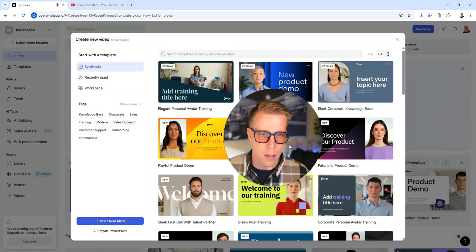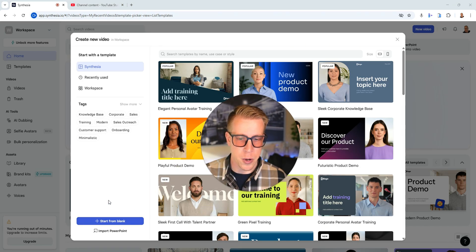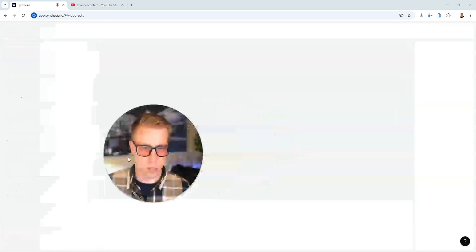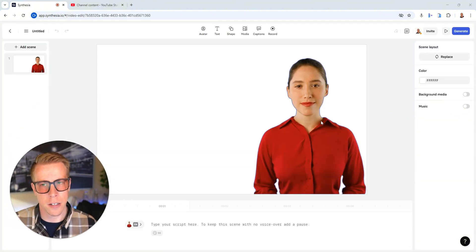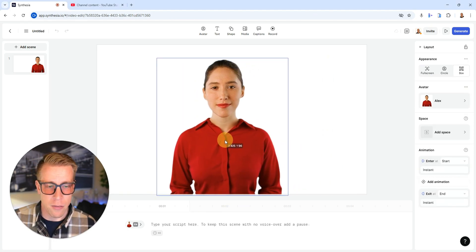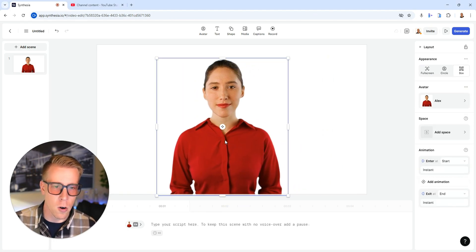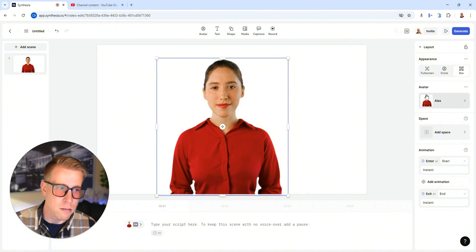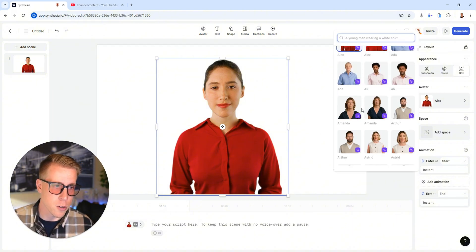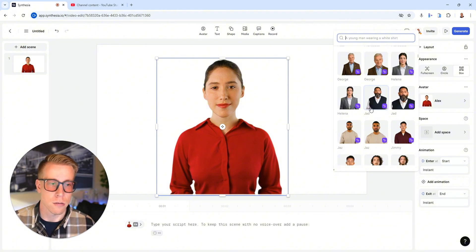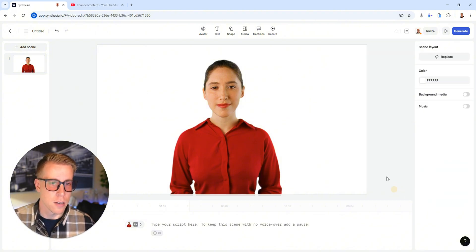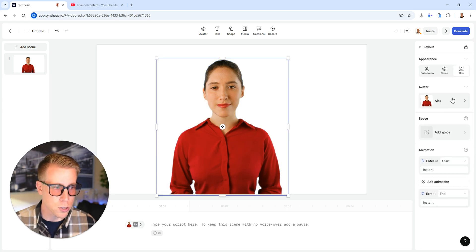If you just click on new video and then click down here where it says start from blank, this is essentially you starting a video from scratch. And so we can not only use the AI avatars that Synthesia.io offers — here's the list of them, there's a bunch — but we can actually train Synthesia to have our own avatars. I'll go over that in a little bit. So to start this video from scratch, you just choose your avatar, and then from there you'd put your script down here for the scene.